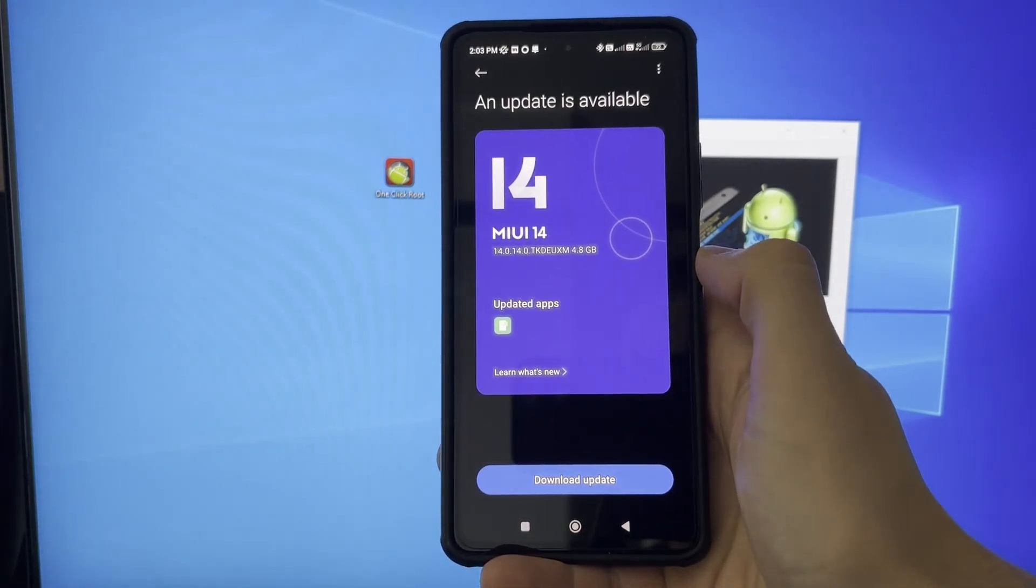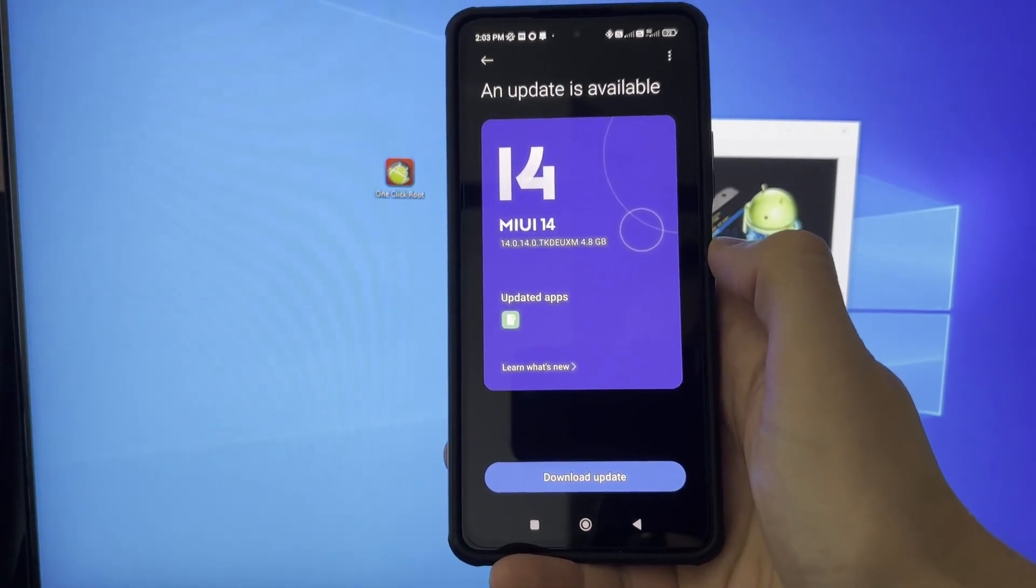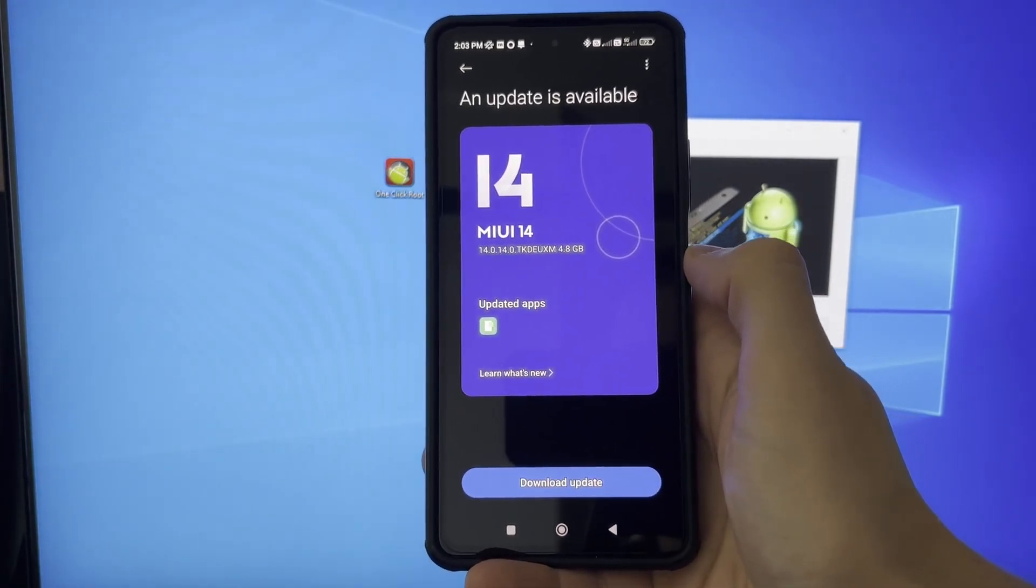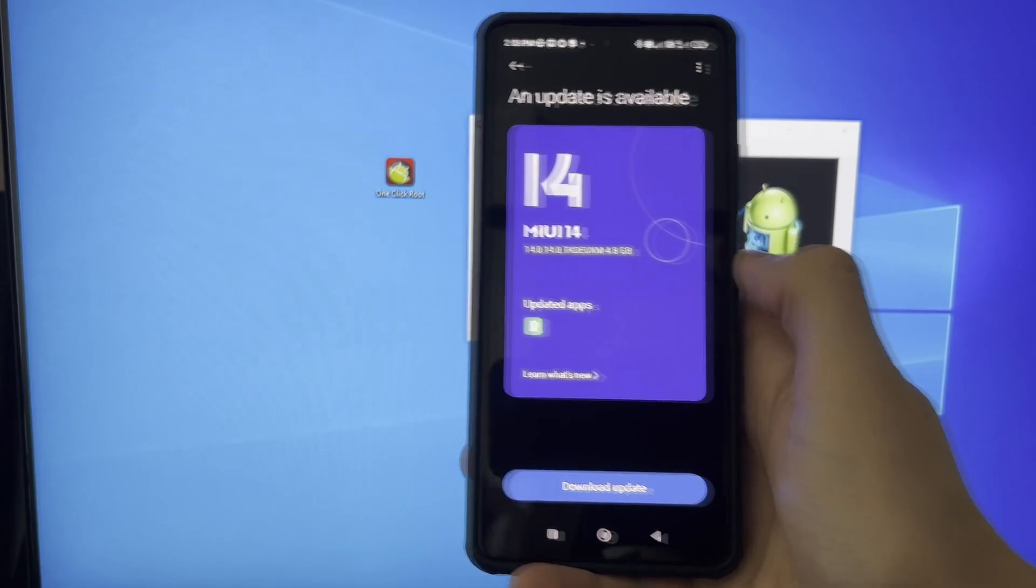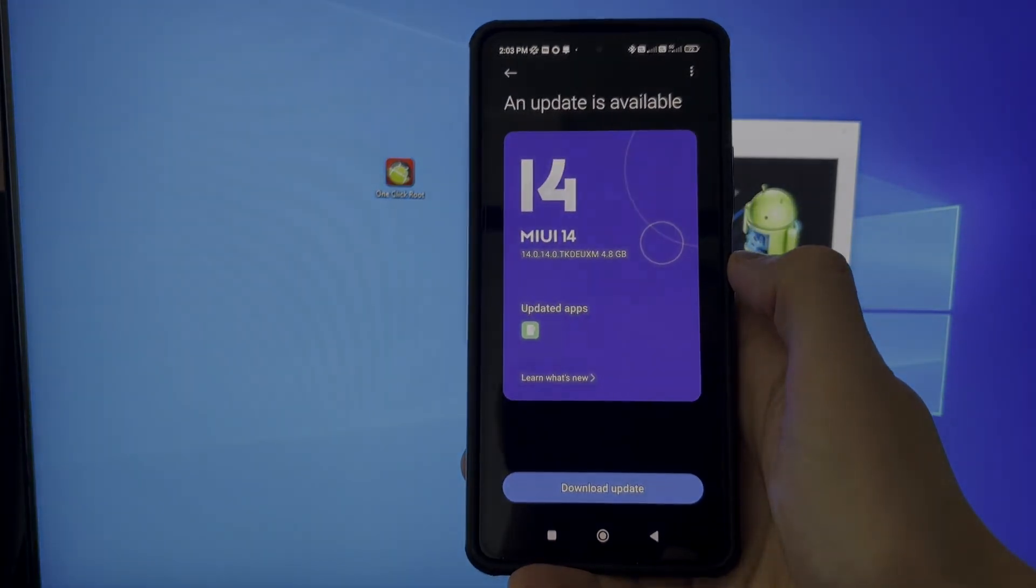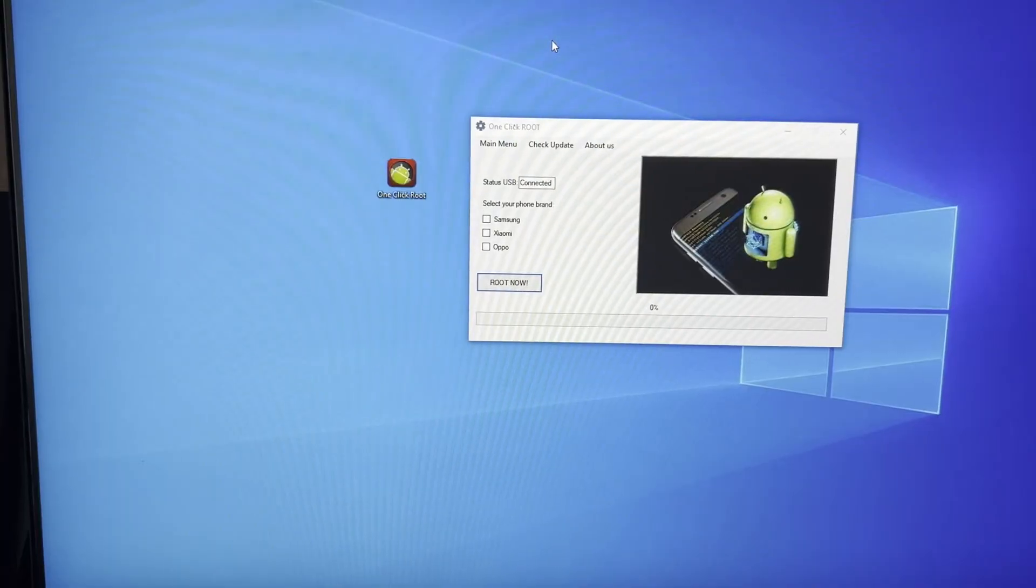Hey guys, I'm going to show you how you can root any Xiaomi device with MIUI 14. This is the fastest and easiest way on the entire internet.